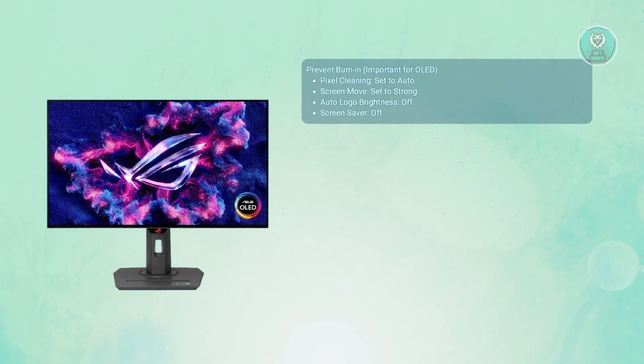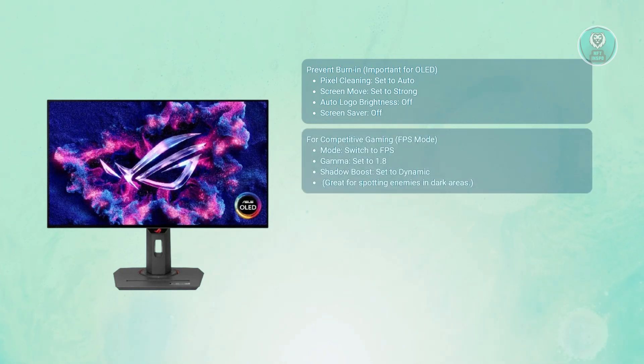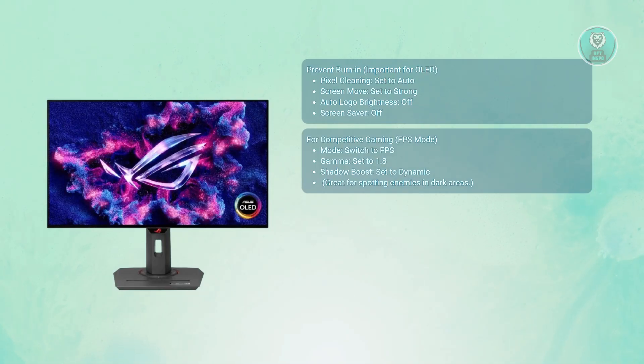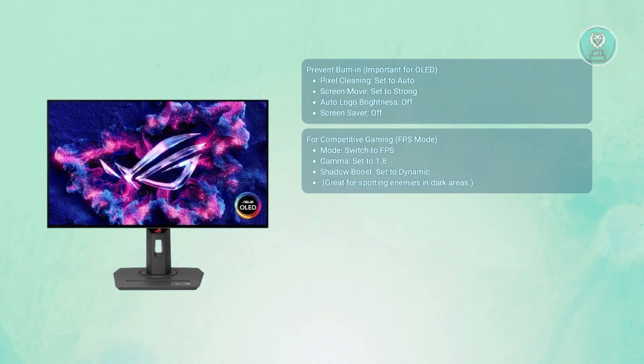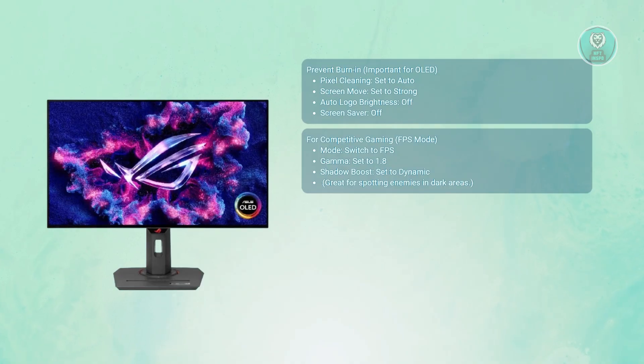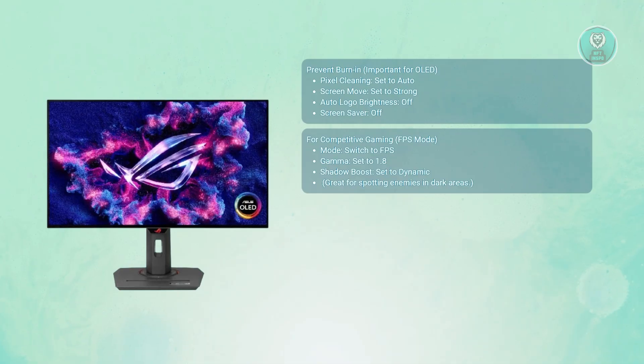Now next, let's discuss FPS mode. You need to tweak this a bit. If you're all about spotting enemies first, you want to set your picture mode to FPS mode. For gamma, set this to around 1.8. And for shadow boost, turn this to dynamic adjustment. It makes dark areas more visible, which is great in games like Apex or Warzone, though it may reduce overall image depth slightly.